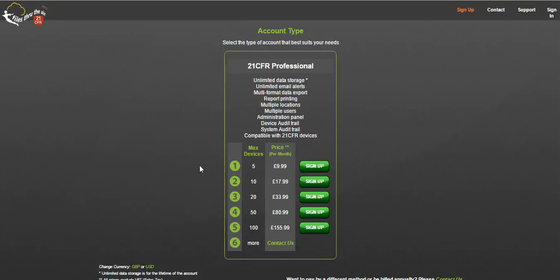Note that pricing is only listed up to 100 sensors. If you intend to add more than 100 sensors to the 21 CFR Cloud, would like to pay by another method other than credit card, or would prefer to be billed annually, click the contact us button and contact your closest sales office.